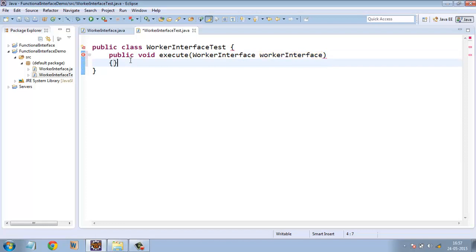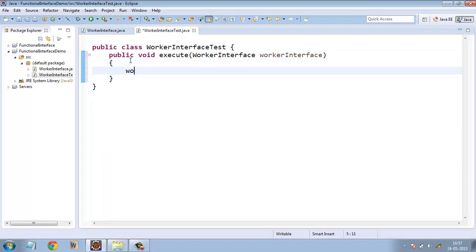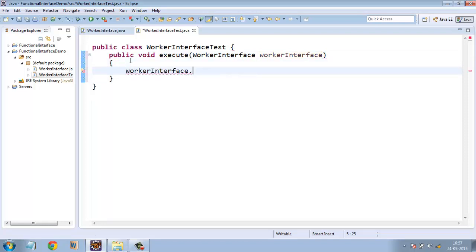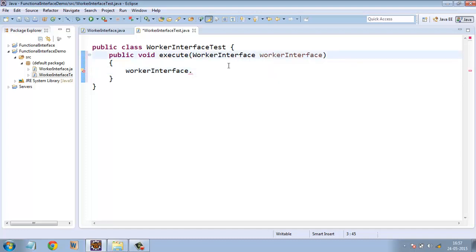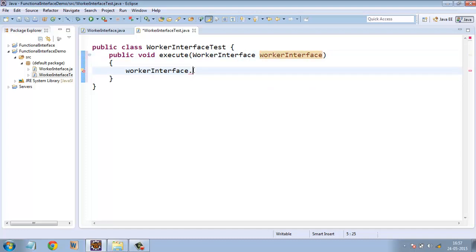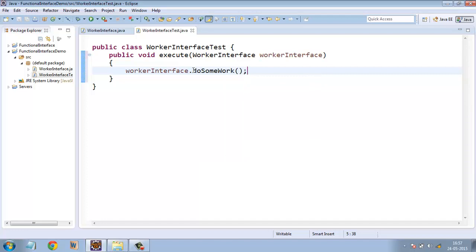And inside the body of this class, we will take this object worker interface and call its method doSomeWork.